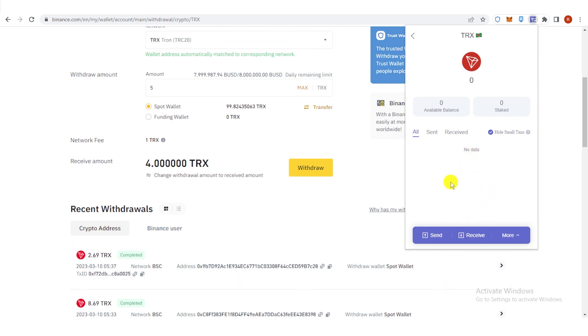And if you have any questions about how to transfer TRX from Binance to Tronlink, leave a comment below.